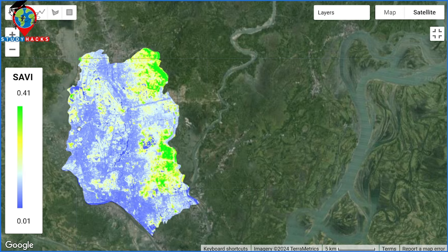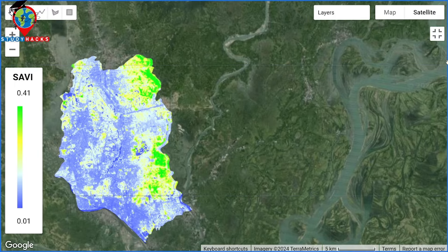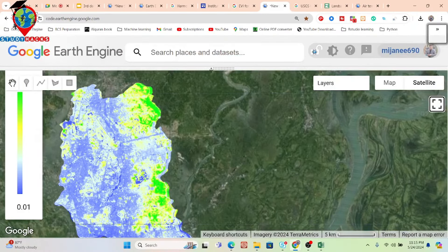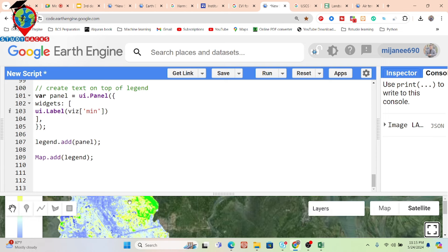You can identify this color type as low soil-adjusted vegetation and this other color as high soil-adjusted vegetation, along with the title and legend. This is the process for adding the legend. If you want to add a title, suppose I put a title on this map — it's very easy, just write the code here.